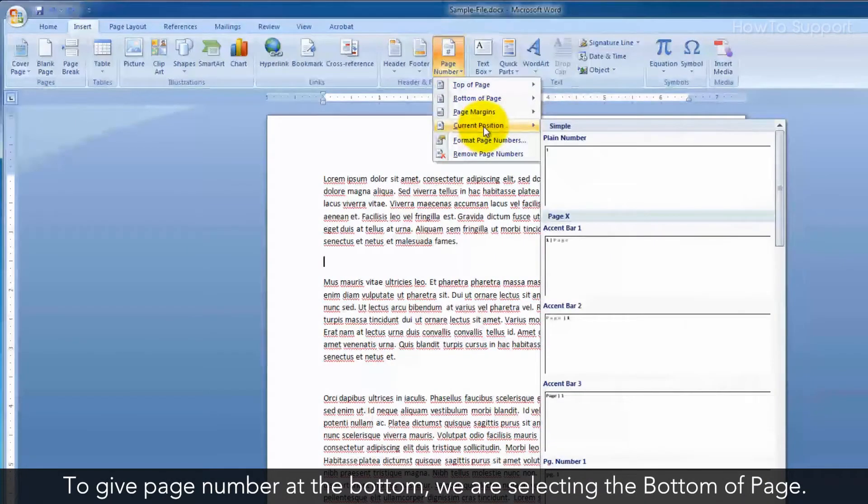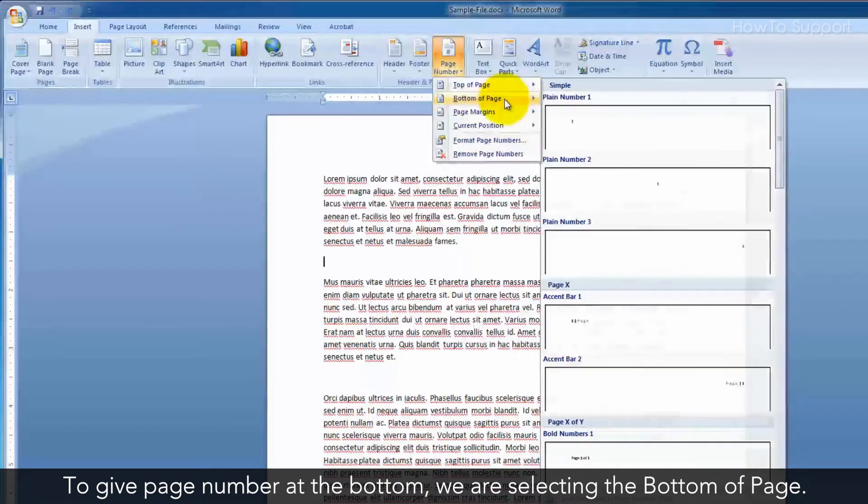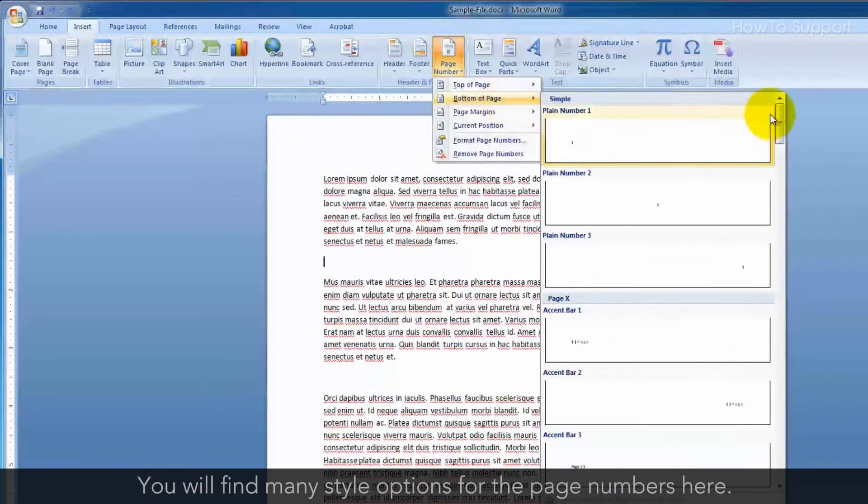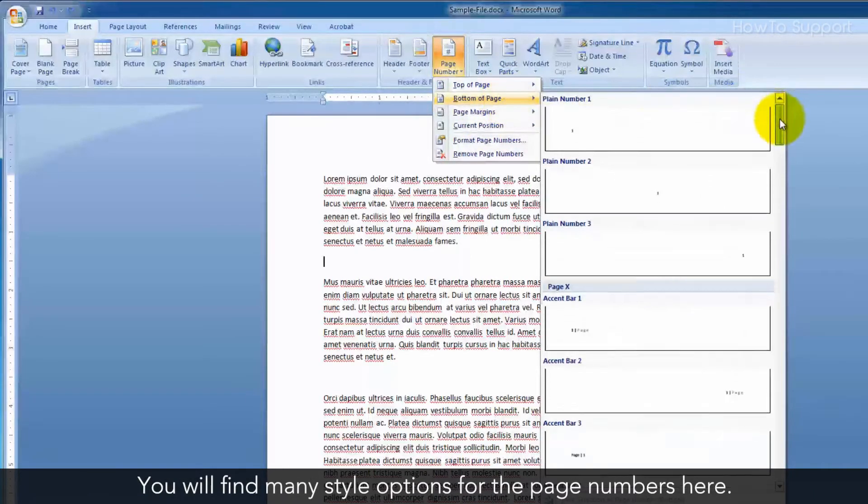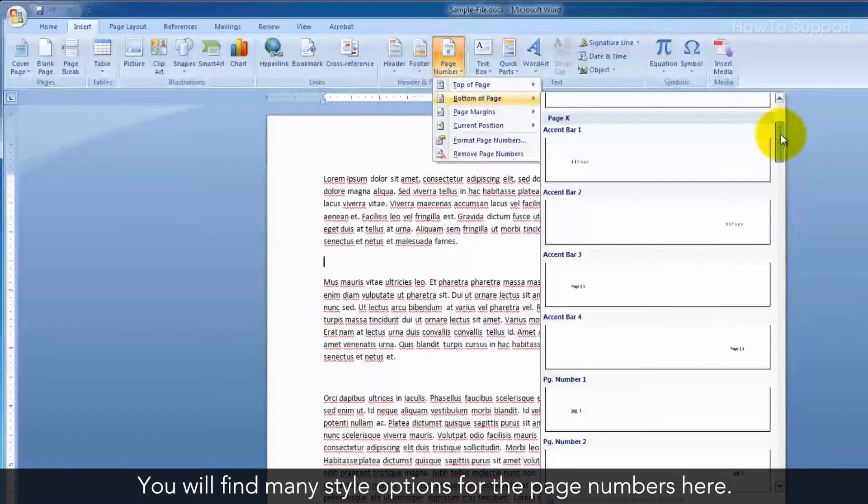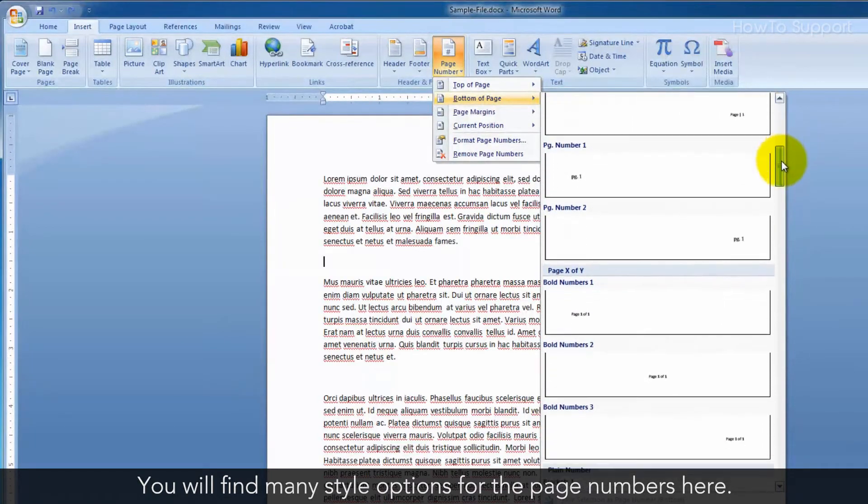To add page numbers at the bottom, select Bottom of Page. You will find many style options for the page numbers here.